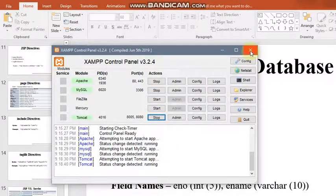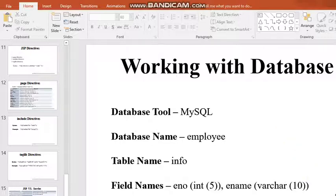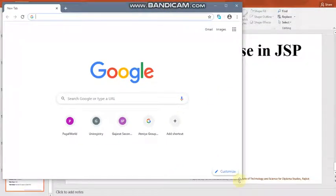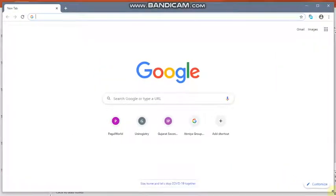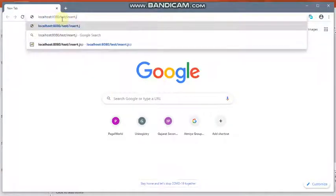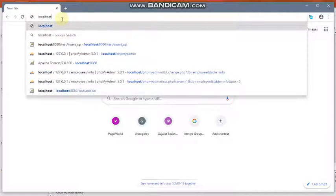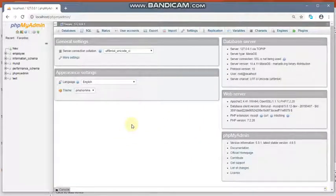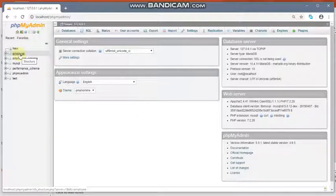These three services have been started. Now close the control panel and open your browser. Let us first check whether the MySQL service is working or not — for that, type 'localhost/phpmyadmin' in the browser. It is displaying phpMyAdmin. phpMyAdmin is the user interface in which you can create your MySQL database.